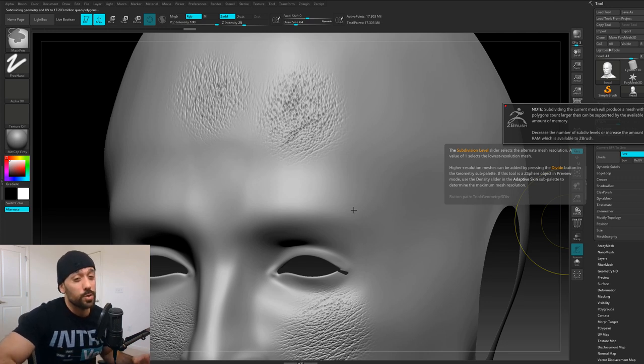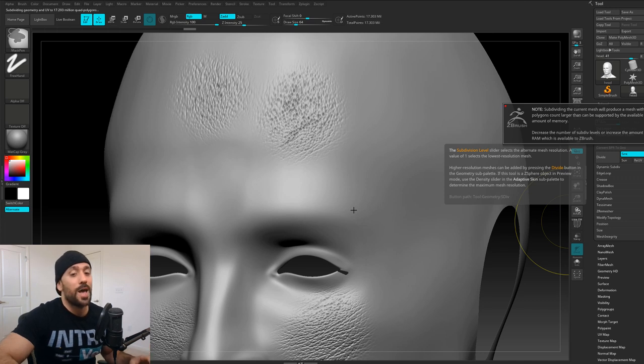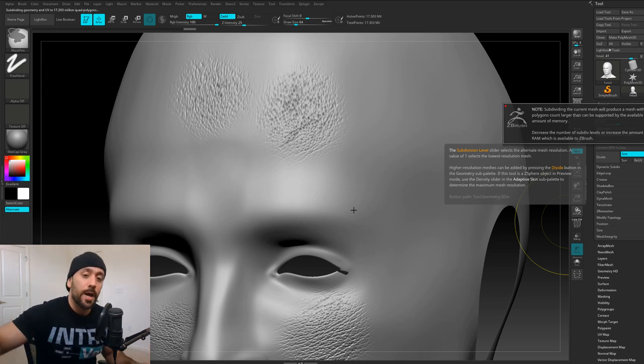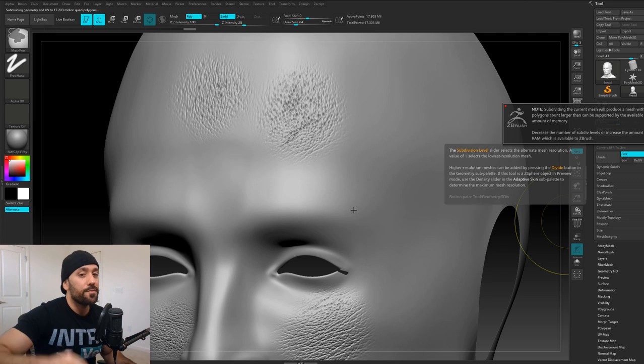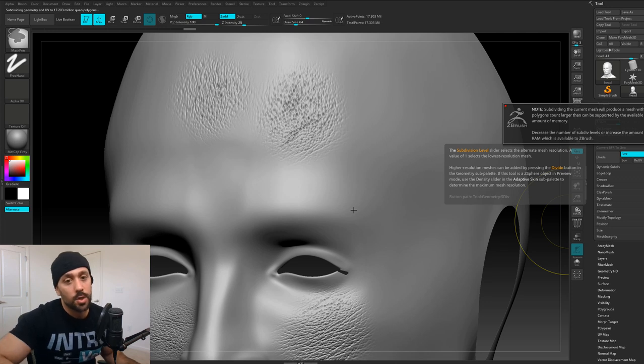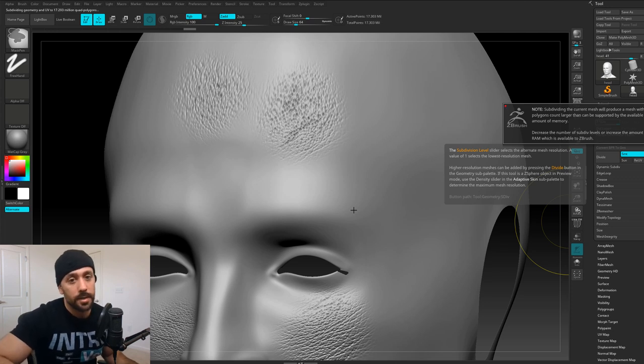You're going to have way more subdivisions than you actually need. That's why it's really important to keep your subdivisions even — even though you might not need it in the primary package, you'll definitely need it in a sculpting package like ZBrush.